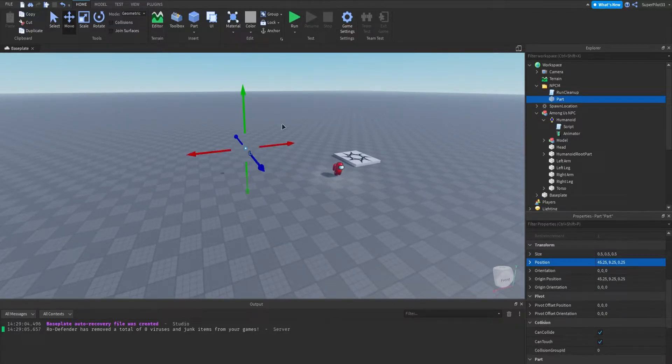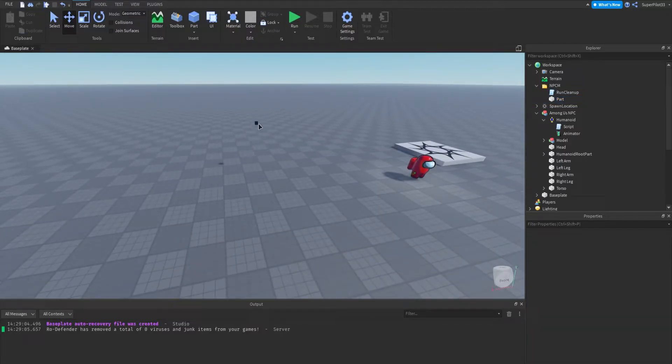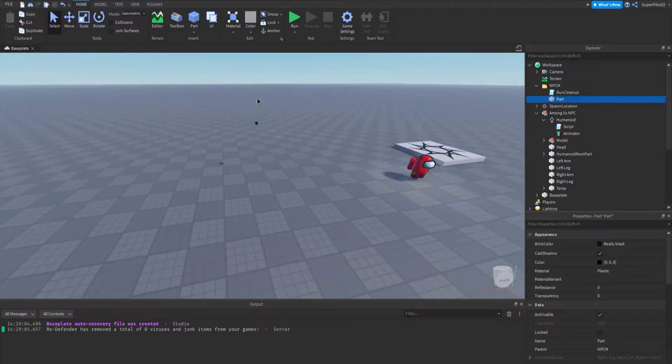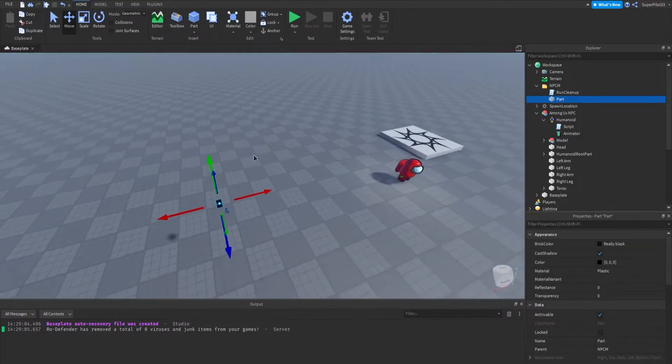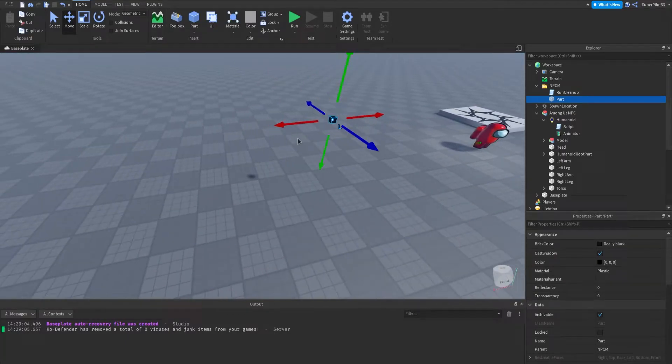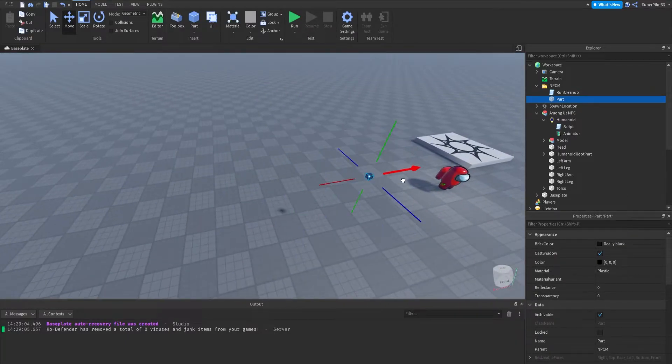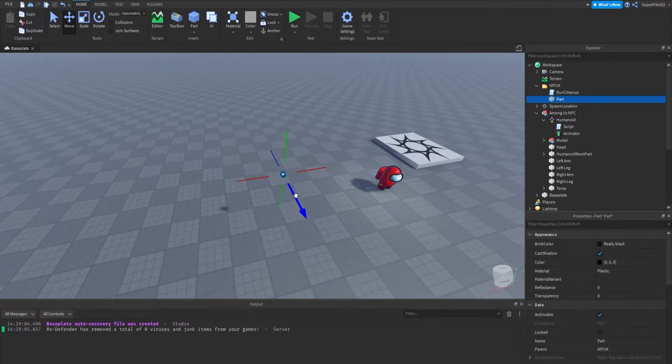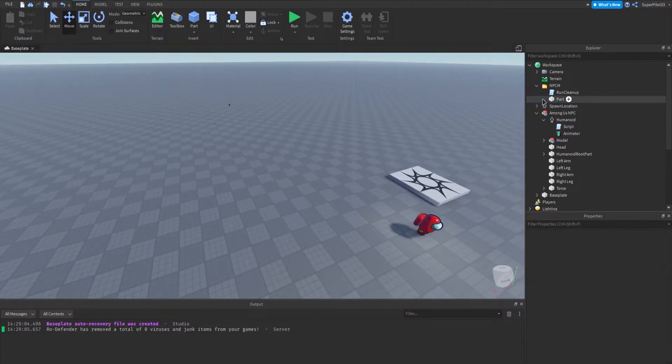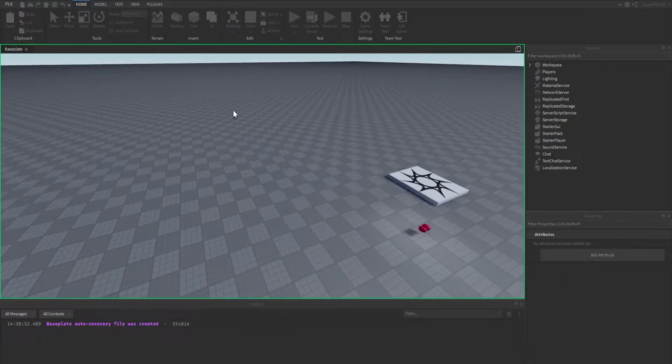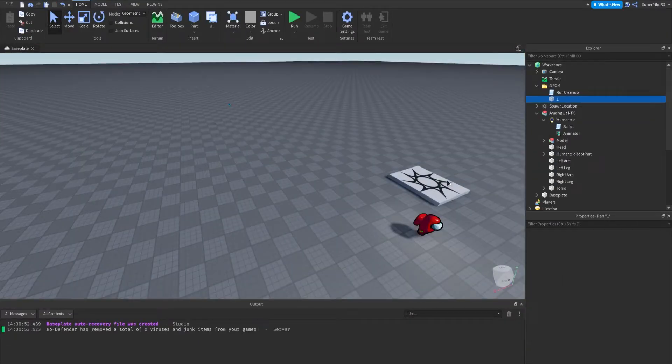From there, what we do is we place it where we want. It doesn't matter what the height is, the NPC will only move the horizontal, the x and the z axis coordinates. If I move this over here and I change the name to 1, the NPC will move over to that part, as you can see.